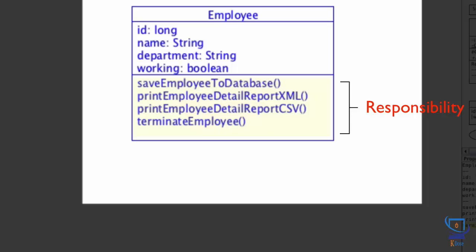These methods seem like operations that can be performed on an employee rather than the employee objects performing these methods themselves. Do you see what's wrong here? This diagram in a way is showing that the employee object is responsible for saving themselves to the database or printing their own details in reports or terminating themselves from the company. This should not be their responsibility.